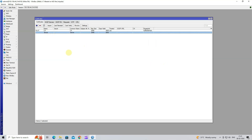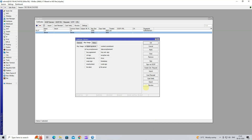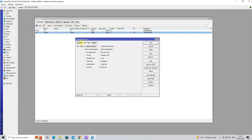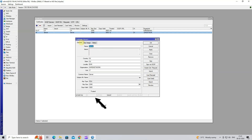Next, click on Server Certificate, then click on Sign to sign the certificate. Next, click on CA, then click Start. Next, go to General tab, then click Trusted.